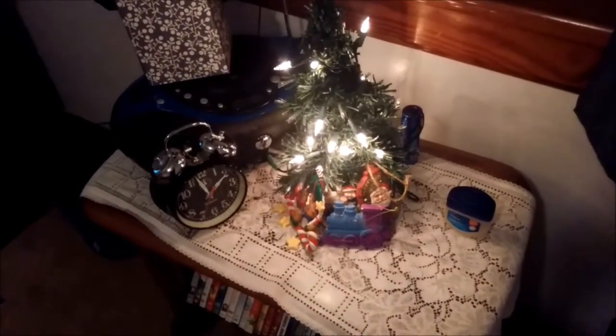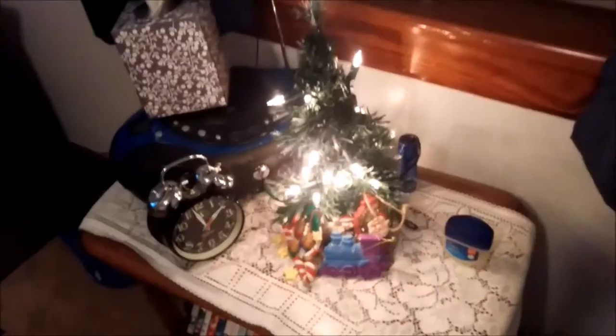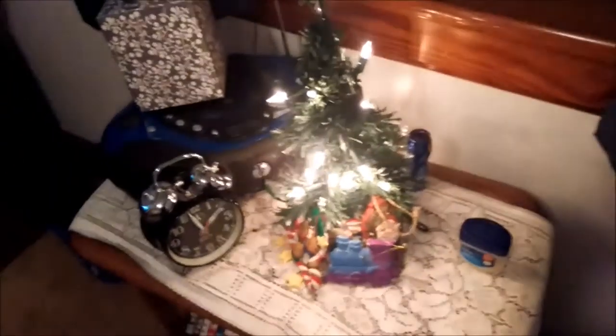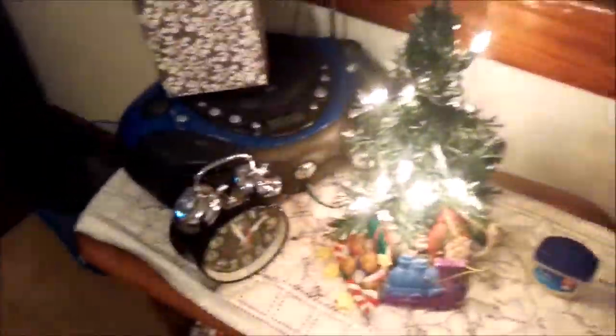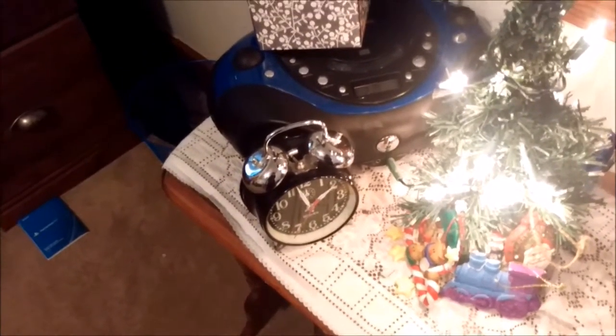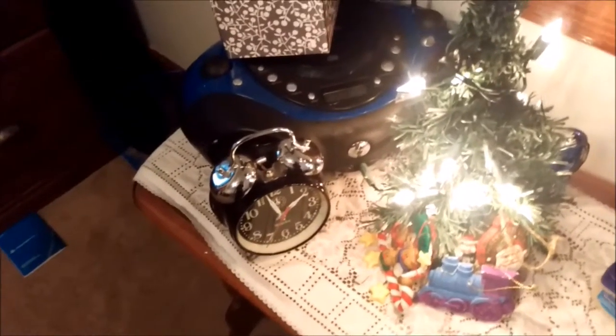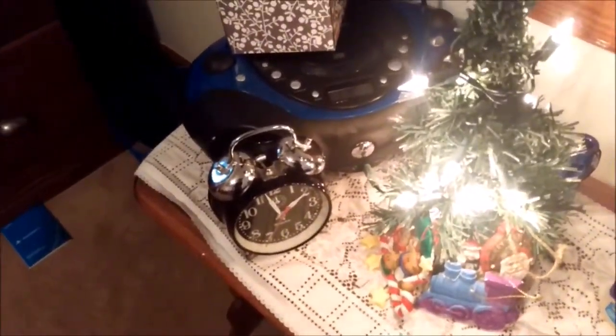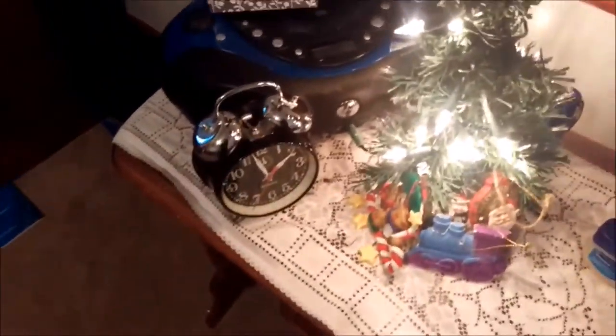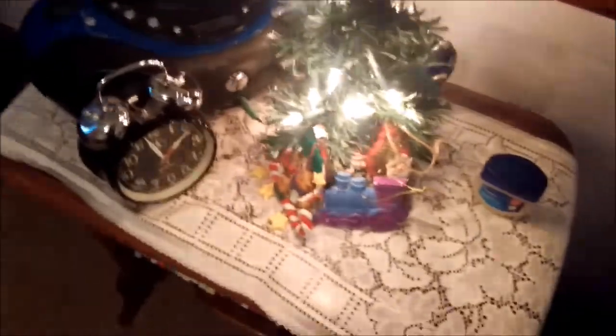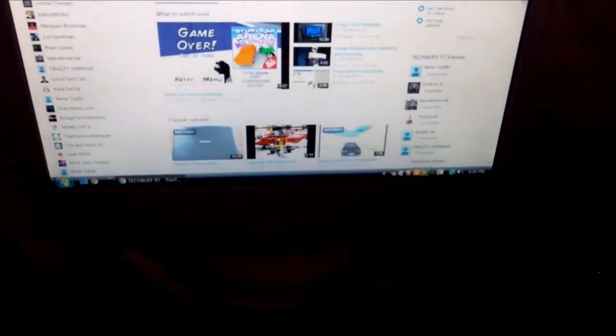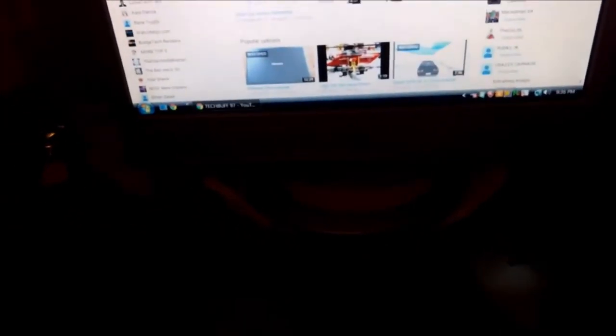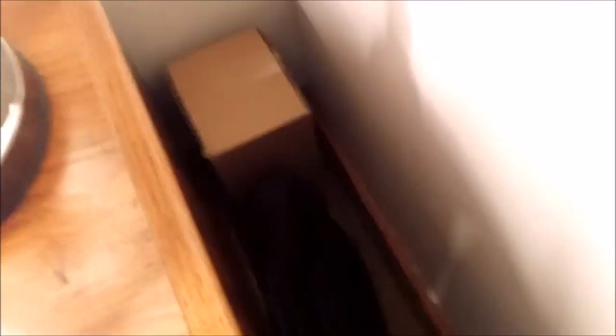This is my nightstand. Christmas tree, 'tis the season to be jolly. Radio, clock, wind-up clock. It does work but I don't wind it up because it drives my mom crazy. PlayStation TV, that's a hint, can't show that, definitely not gonna give you a little hint to an upcoming video.